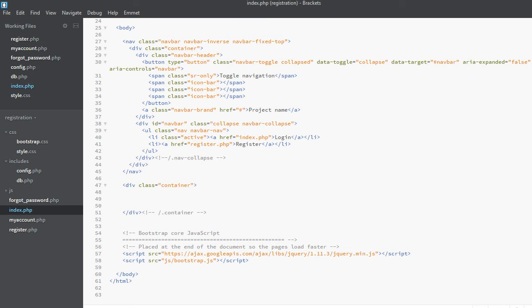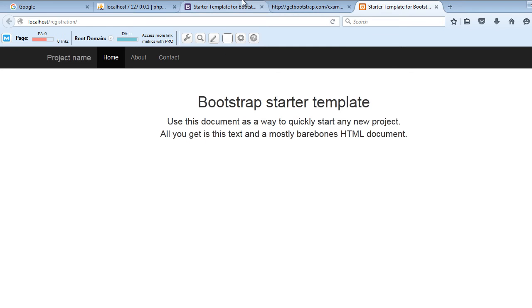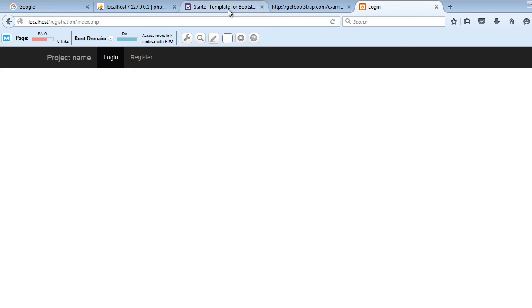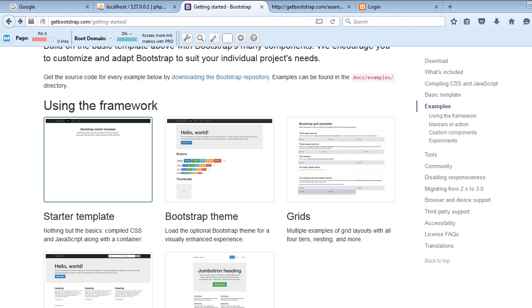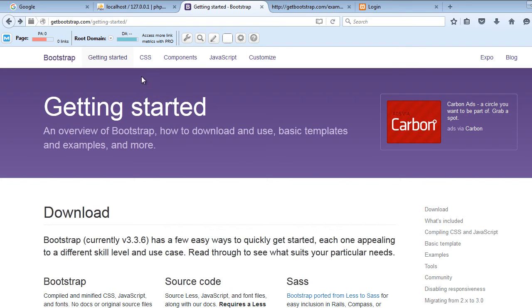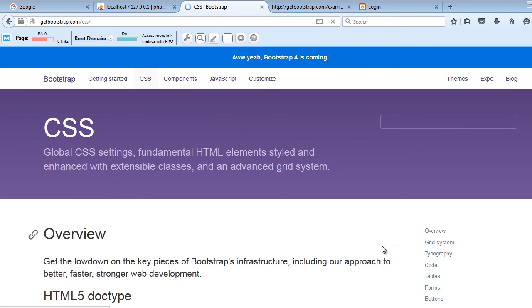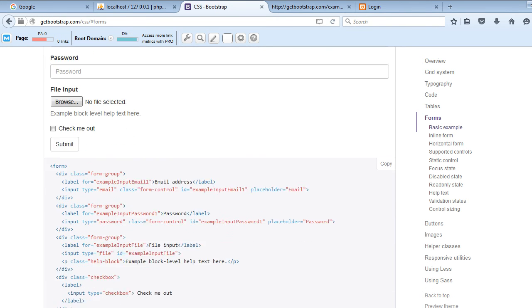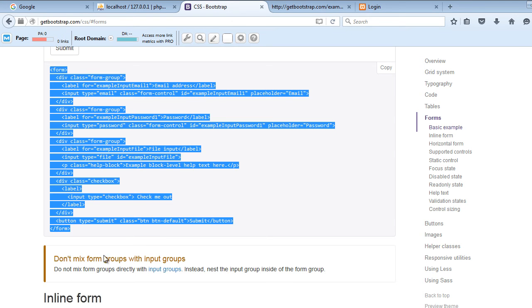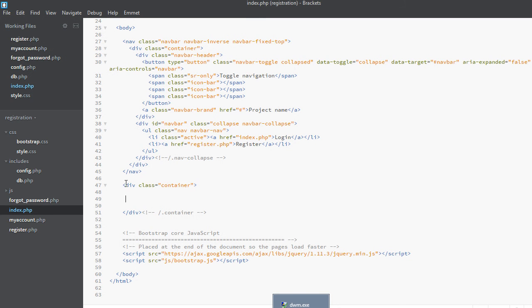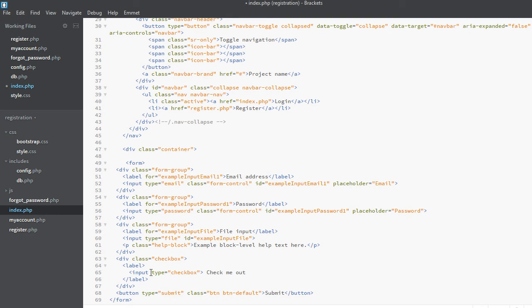Now we need a form, so let's have a look at what we have right now. We have two pages. Now we want a login form here, so go to getbootstrap.com, click the CSS link in the header, find Forms, and copy this sample form. Paste it within the container.